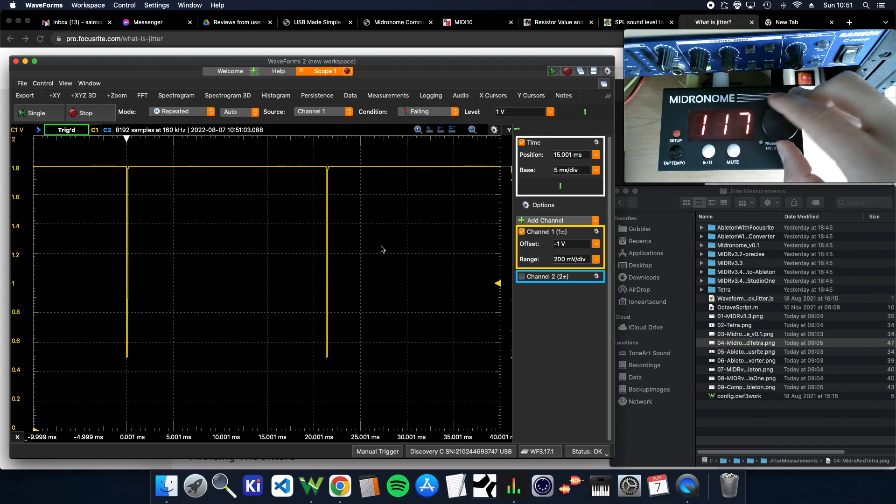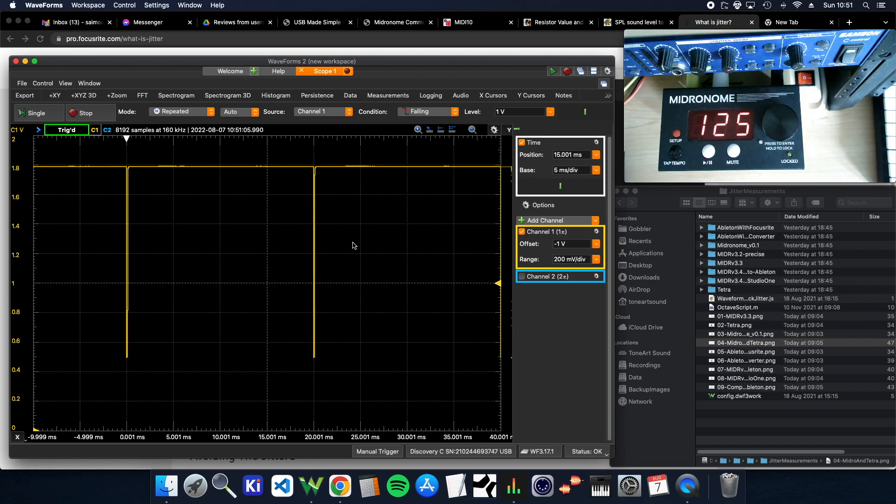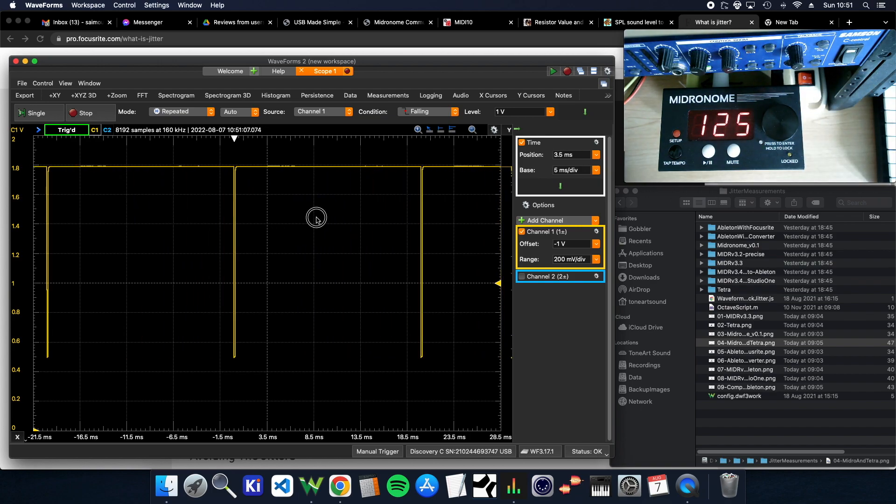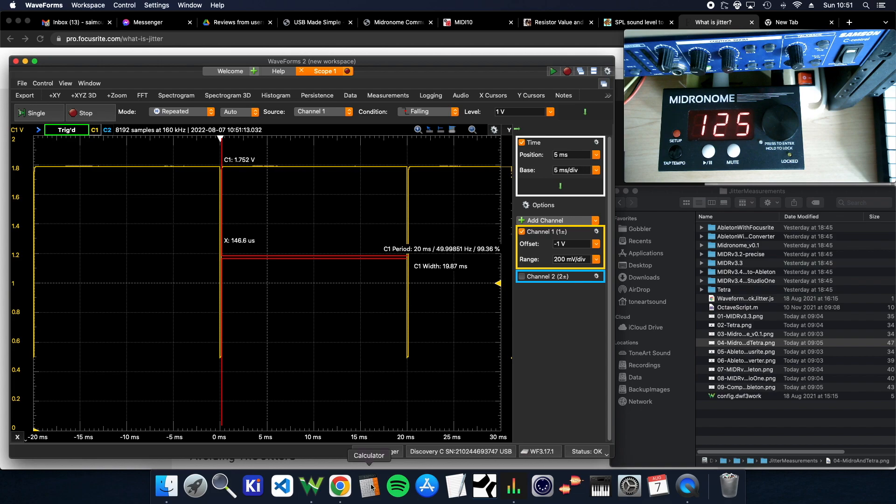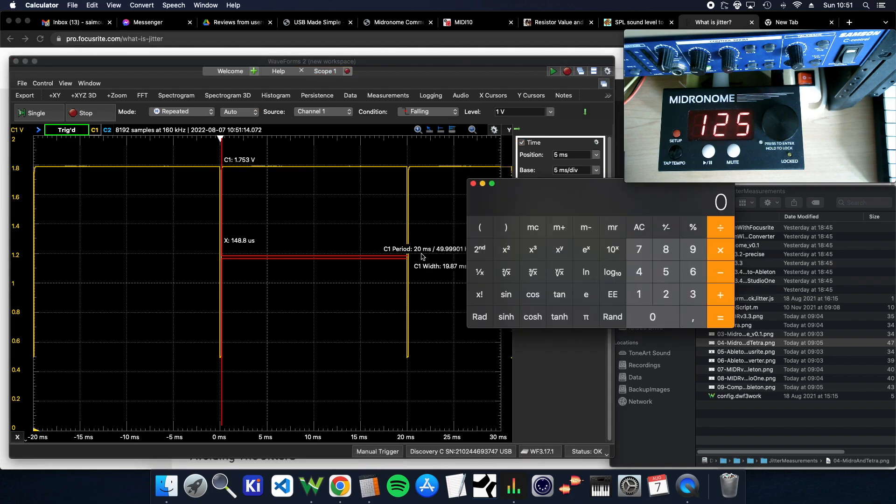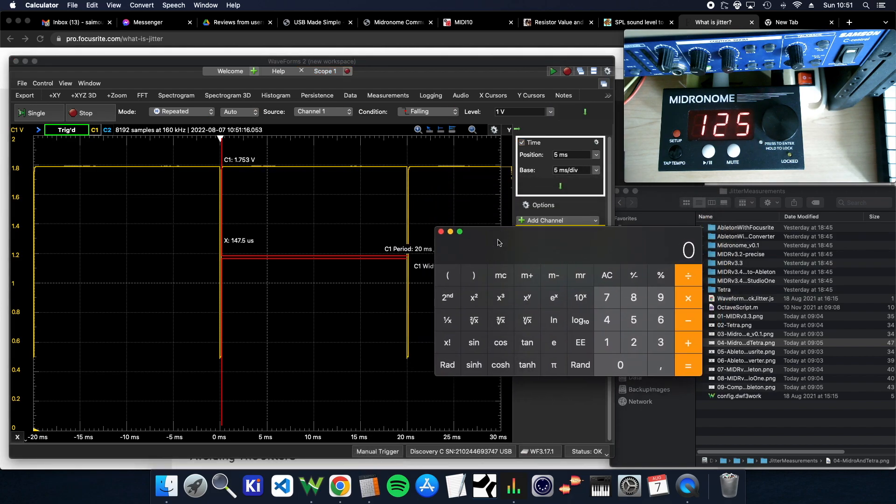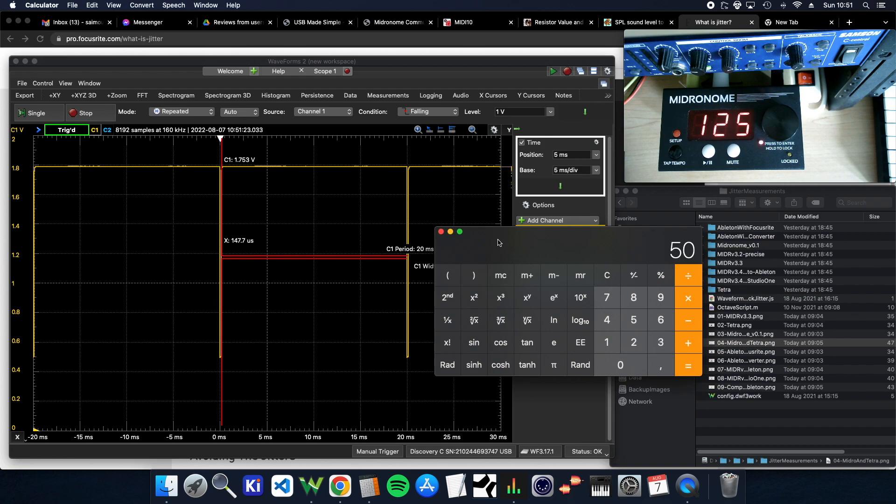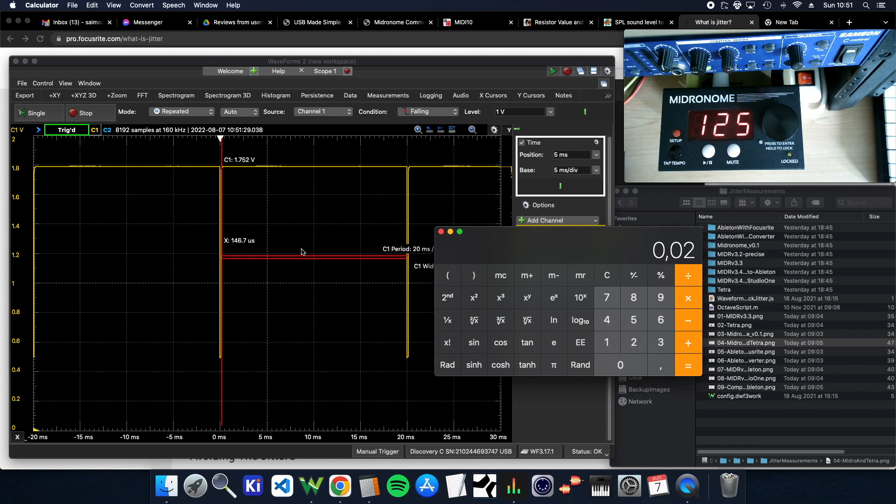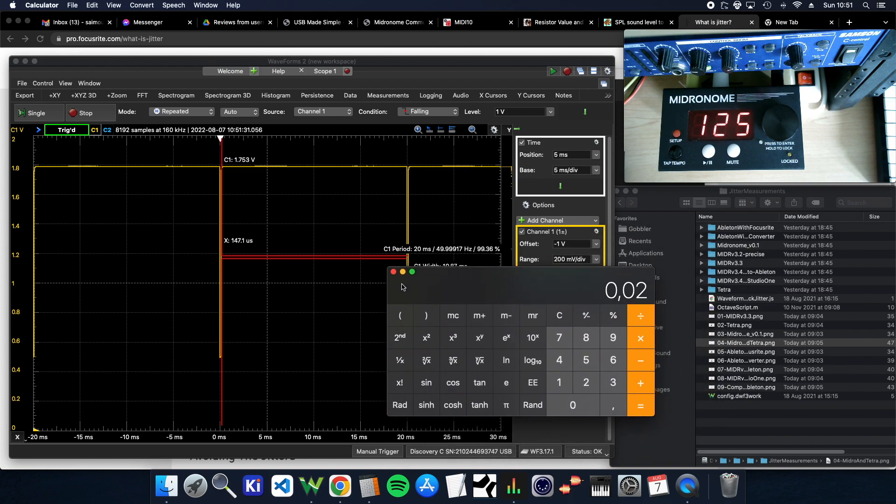And if I put it on say 125 and I want to measure from one pulse to another, that is exactly 20 milliseconds. And this is confirmed by calculating that 125 divided by 60 seconds times 24 ppqn, that's 50 per second, which is exactly 20 milliseconds in between each of them. So that makes sense.